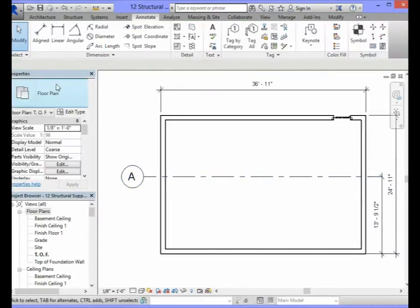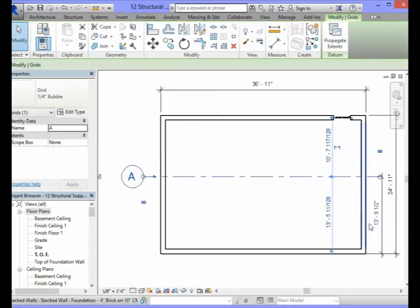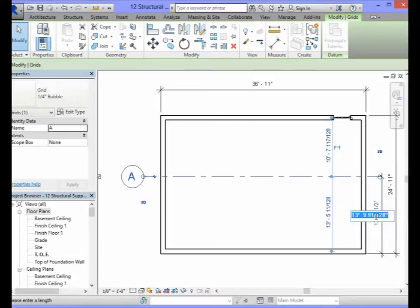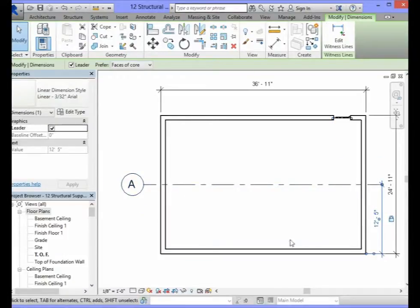In order to change this dimension we will select our modify button to clear out the dimension tool. We will click on the horizontal grid line and select the dimension that we just added. We will change the dimension to say 12 feet 5 inches and press enter. Click on that dimension and lock it.